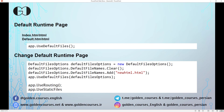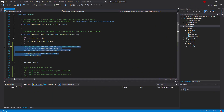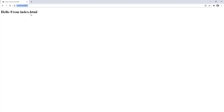We have another option to merge UseDefaultFiles and UseStaticFiles together into a single middleware — we can use UseFileServer instead of both. Let me comment out those lines and replace them with app.UseFileServer. When I run the project, I can see index.html as the startup file again, as expected.